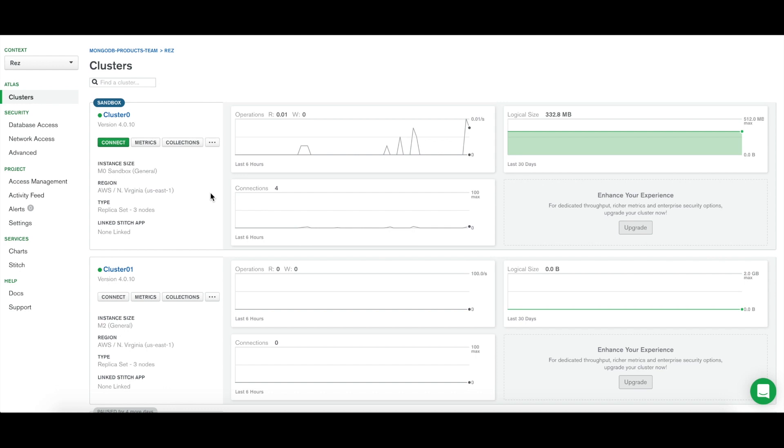You may already be familiar with the Aggregation Pipeline Builder in MongoDB Compass. The builder here in Atlas is very similar. In this video, we'll be using sample Airbnb data with the Aggregation Pipeline Builder to build a pipeline that tells us the average price per bedroom for Airbnb listings in the United States.